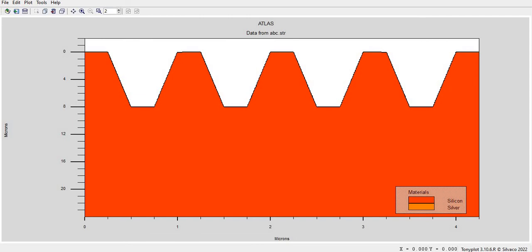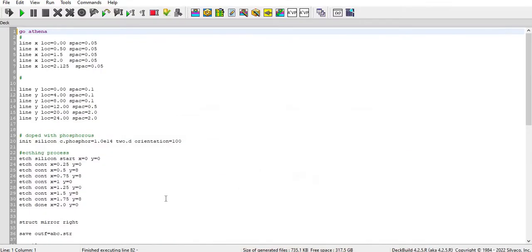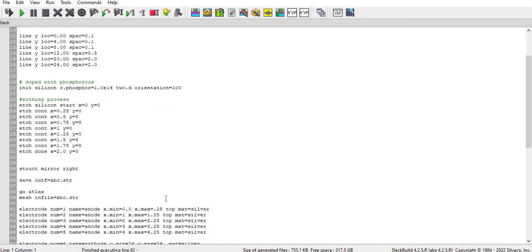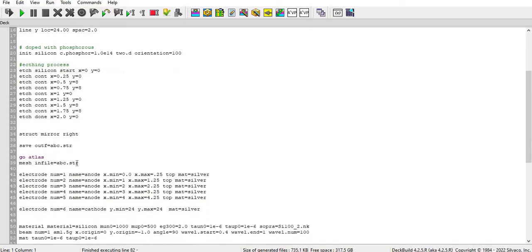Then after that I have done the structure mirror. So that means whatever the structure is generated in the left will automatically replicate in the right portion with the help of this command.